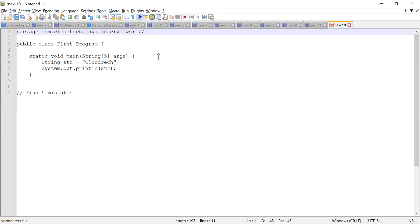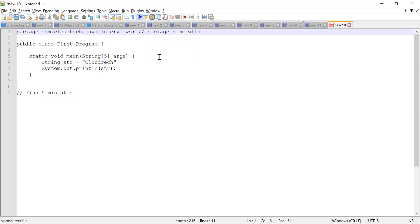So package name with the hyphen is not allowed. This is the first mistake I see.